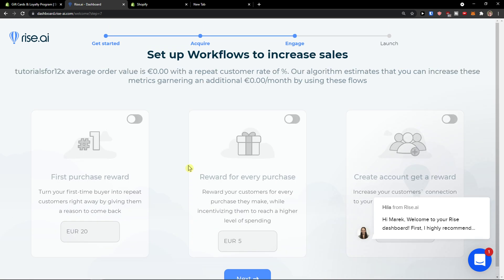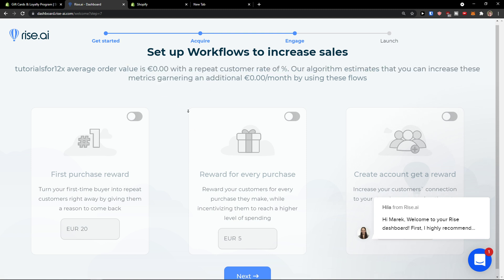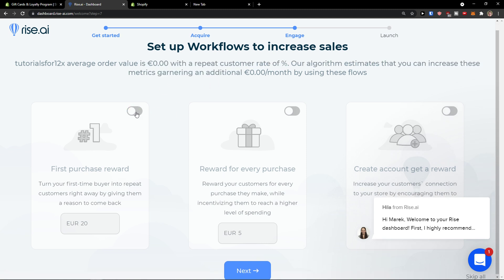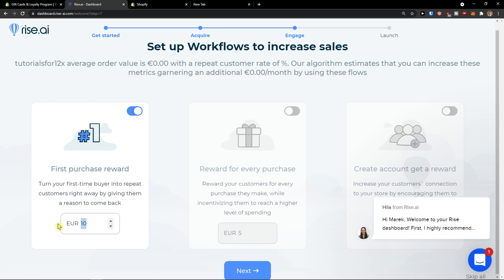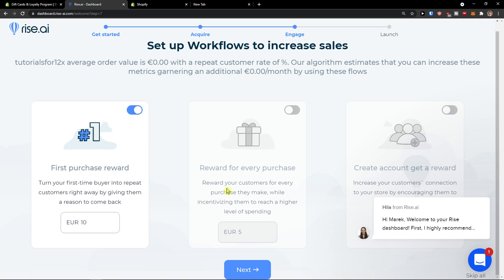And now set up workflows to increase sales. You can turn your first time buyer into repeat customer right away by giving a reason to come back. So then we have like first purchase reward which is really great. And I would get like ten or so. When you're going to buy something from me, you're going to get ten euro that you can use for every purchase. Reward your customers for every purchase they make to reach a higher level of spending, you can do it too.